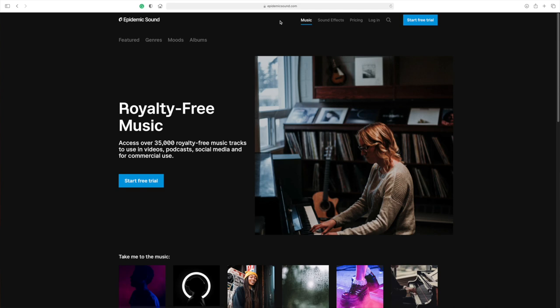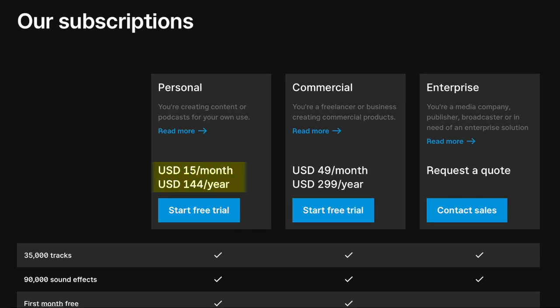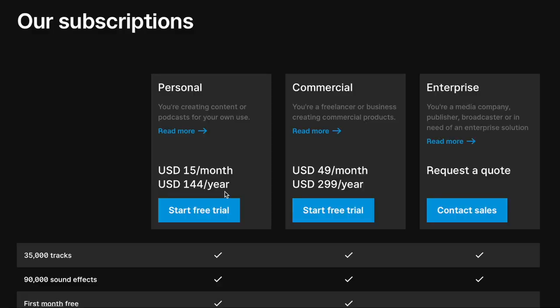Next up is Epidemic Sound. This service will cost you a bit more, coming in at $15 a month, but once again, you get a discount if you sign up for a full year. An annual subscription to Epidemic Sound will cost you $144 per year, so that's like getting about two and a half months for free. And just like Sonata, you can try before you buy with a 30-day free trial.